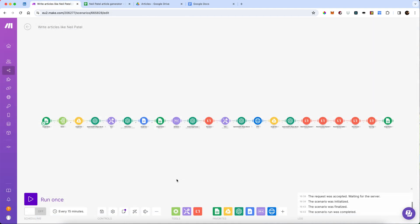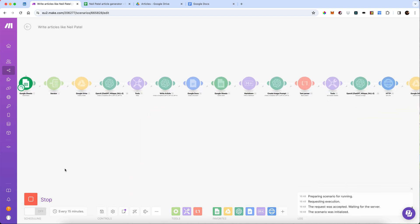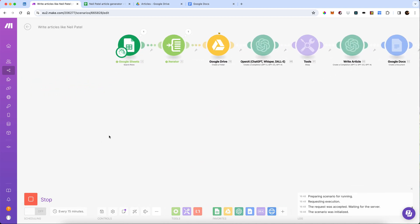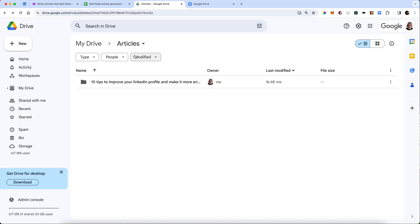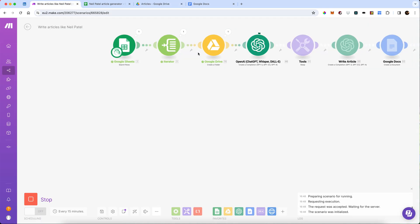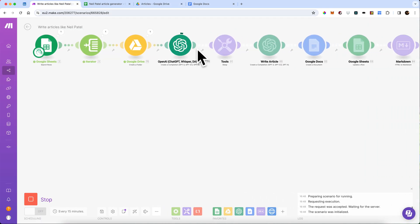All right. So let's run it and see what happens. So first of all, we're going to open our sheet. It's going through the iterator. It's created a folder on our drive. Let's check that. OK, there it is. It's just created that folder. It should now be creating the section headers and the subtopics with OpenAI.